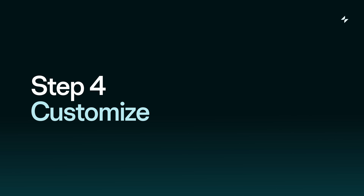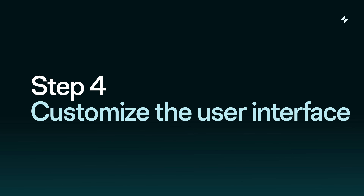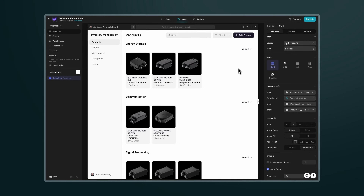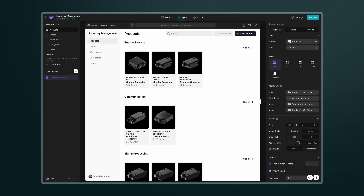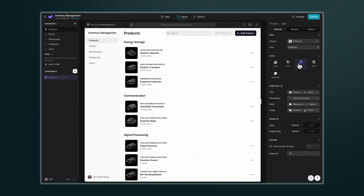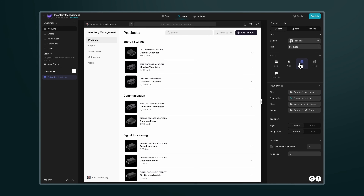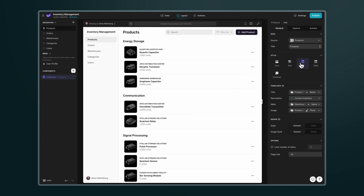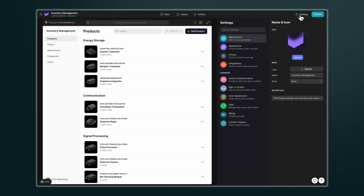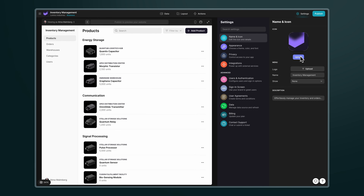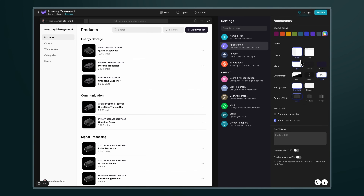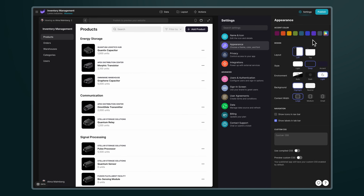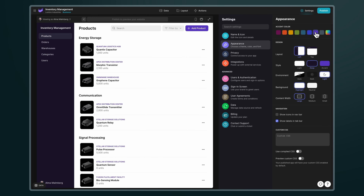Step 4: Customize the user interface. Now it is time to personalize the app to make it your own. You can easily change the layout settings to fit your preference, set up a custom domain, upload your logo, and change the appearance — such as color and preferred theme — to match your brand.